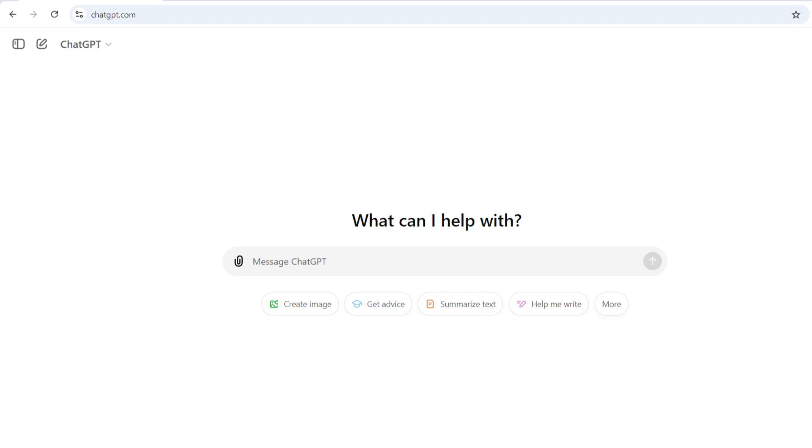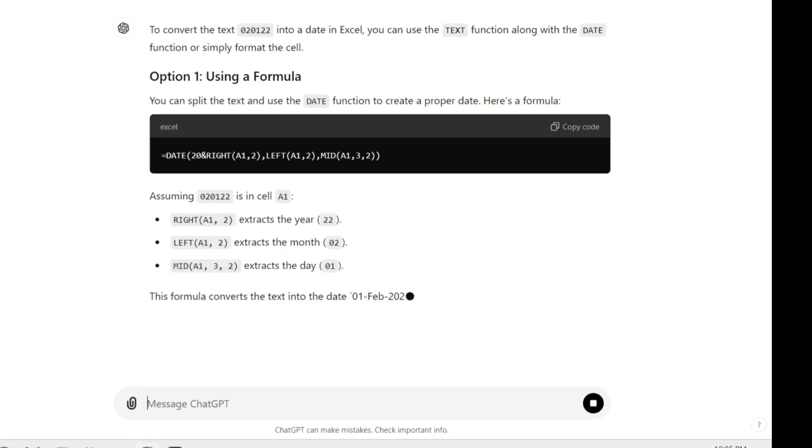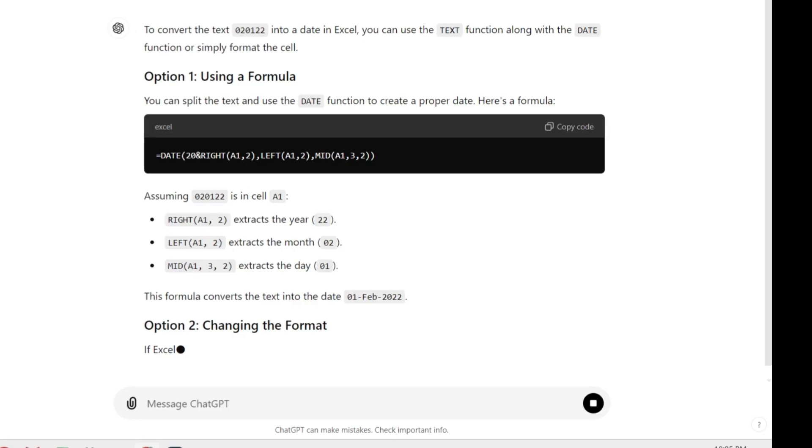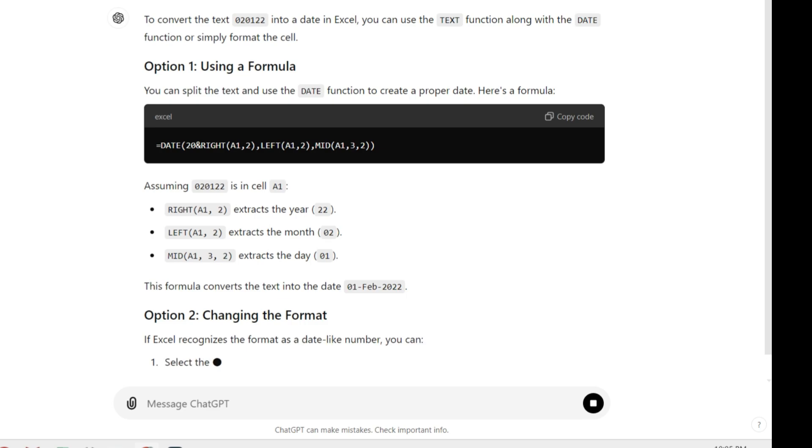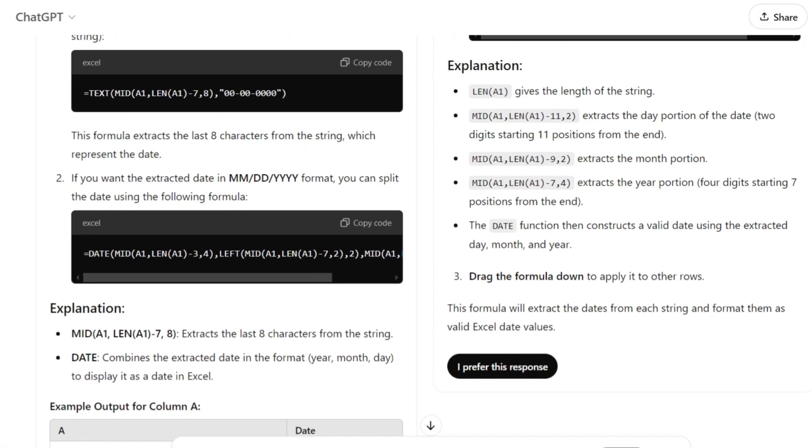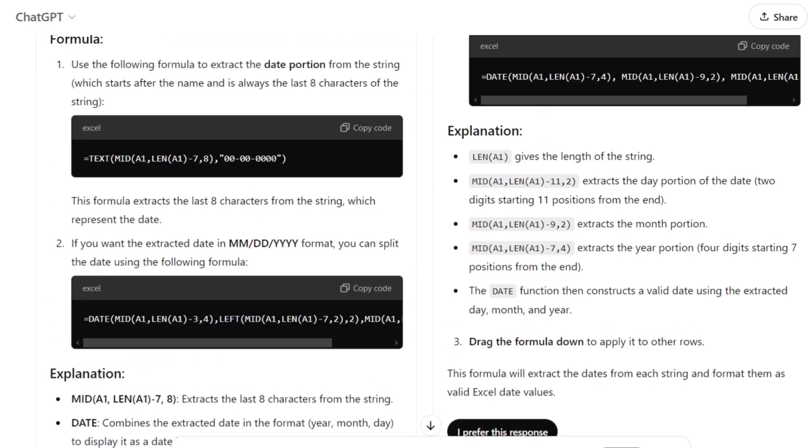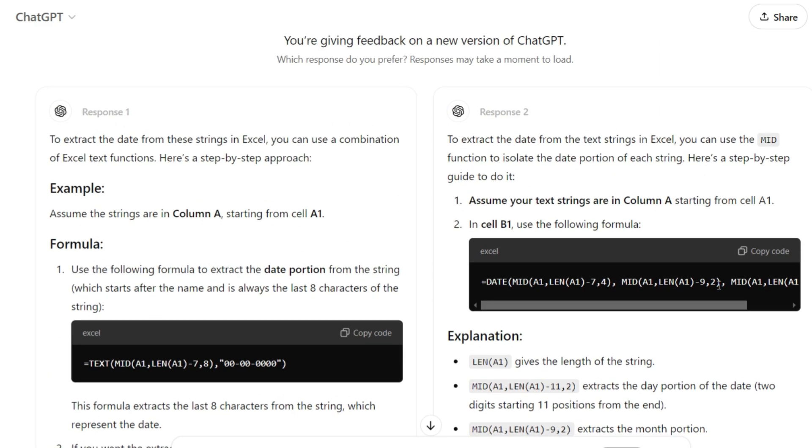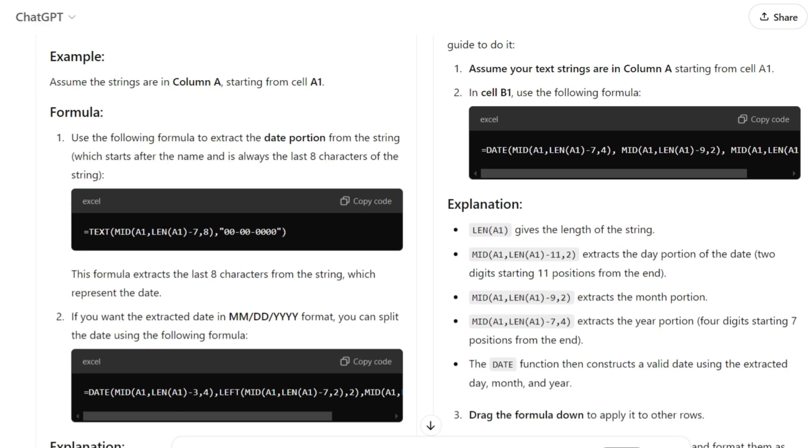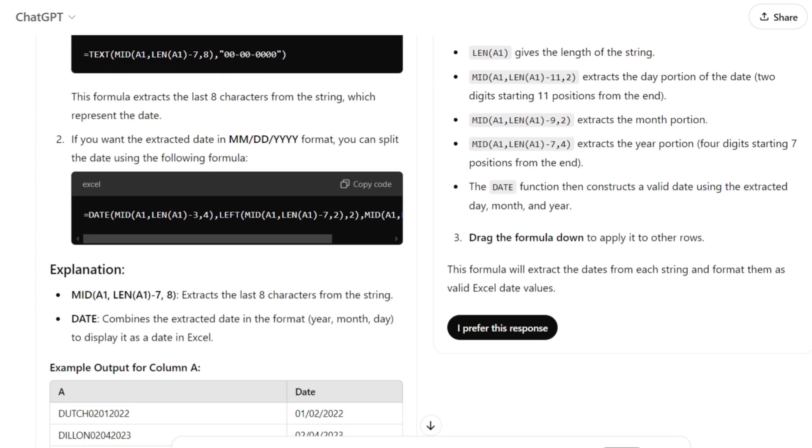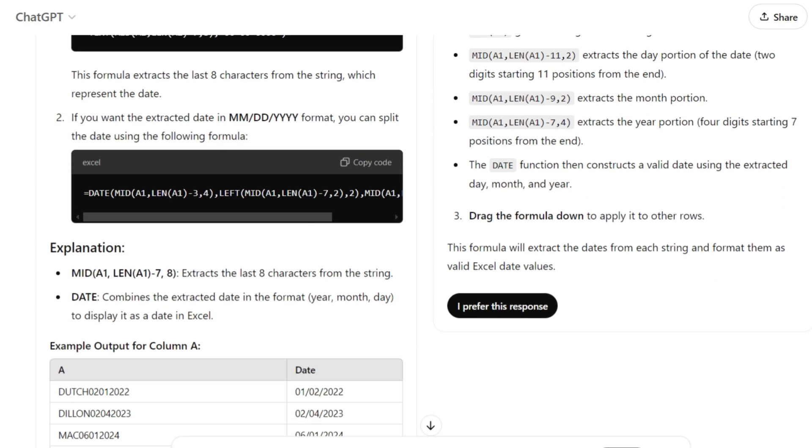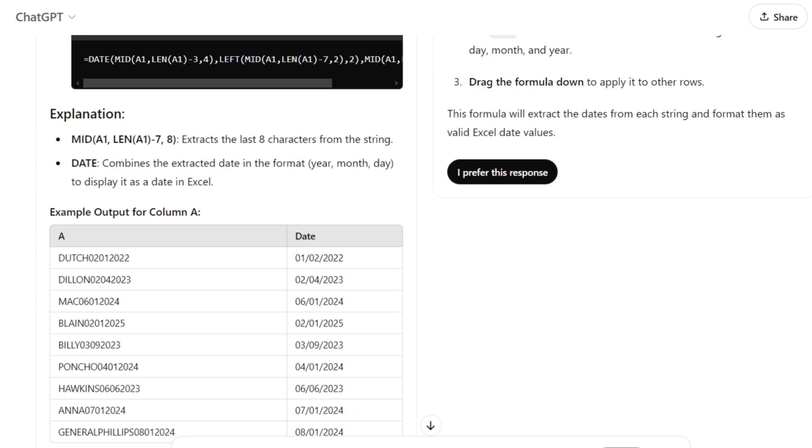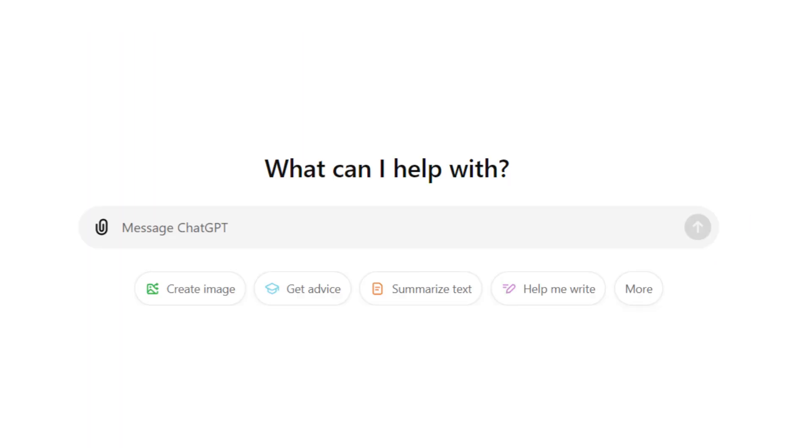We're going to take information that has dates buried within strings of text and pull out the dates. We're going to use an example where the minus sign is behind the number, and you'll be surprised how difficult it is to get that minus sign in front so you can actually get a negative number. ChatGPT will help us solve this very quickly.